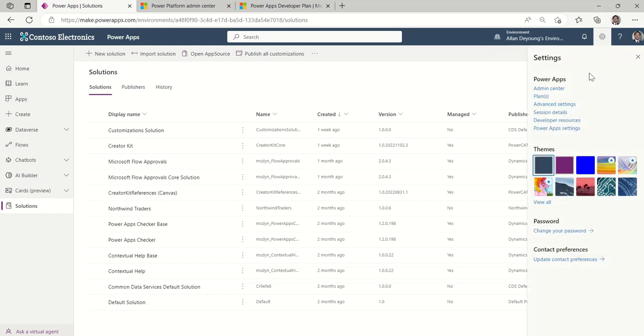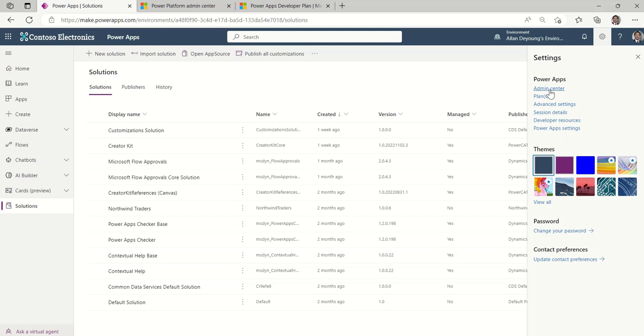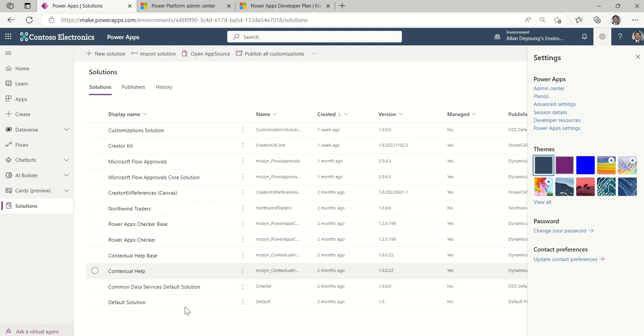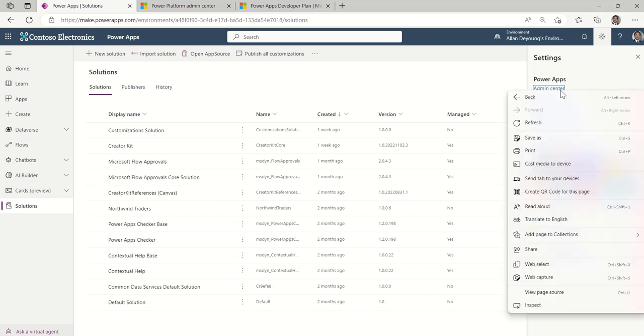And then the cog here is all about the different things that we can do from an administrative perspective and from settings and things like that. We're going to do a lot in the admin center. So think of the admin center, that's short for administrator center. It's a place where you can administrate all of your environments. So right now I'm only looking at one environment. But when I click on admin center, I'll actually be looking at more than one.